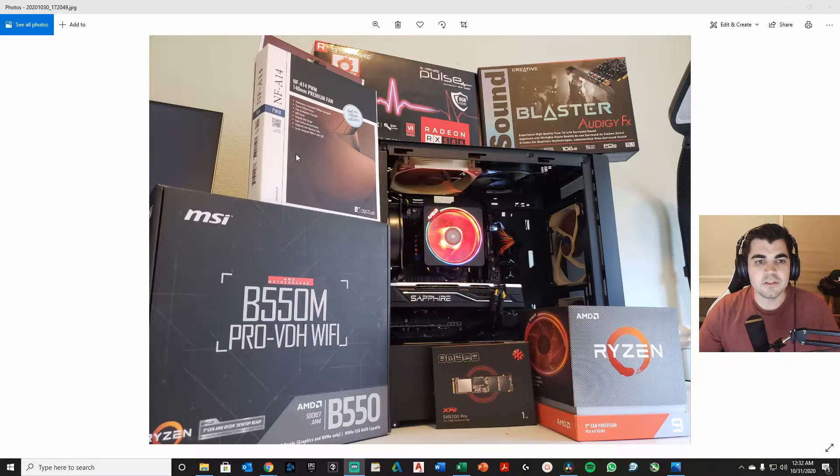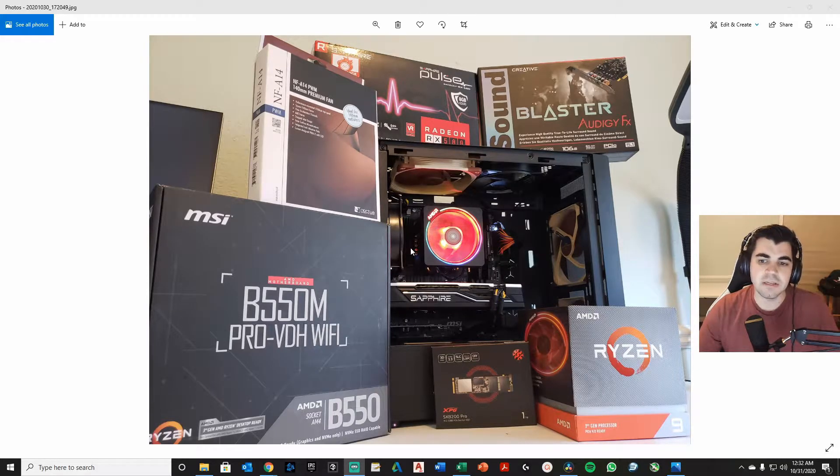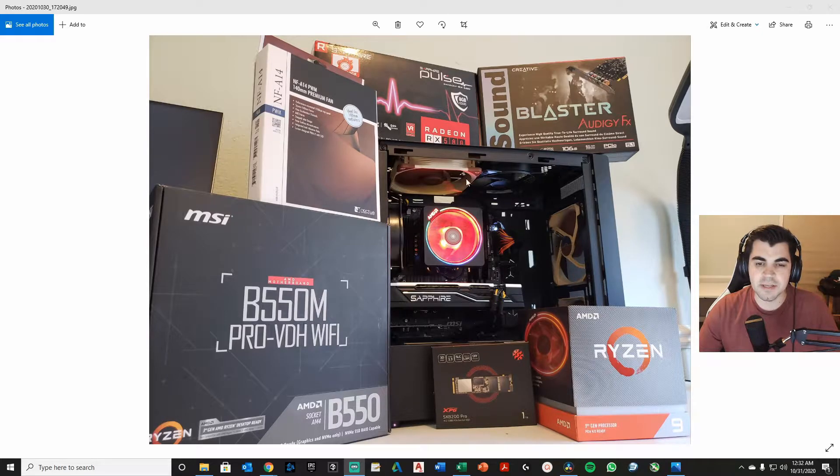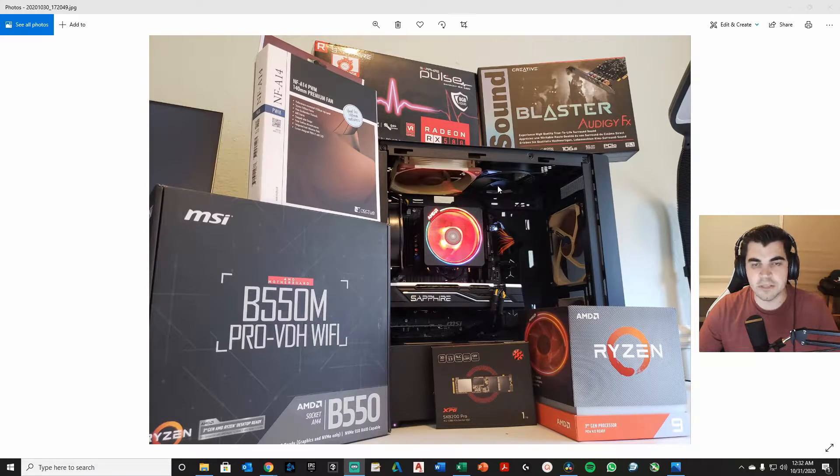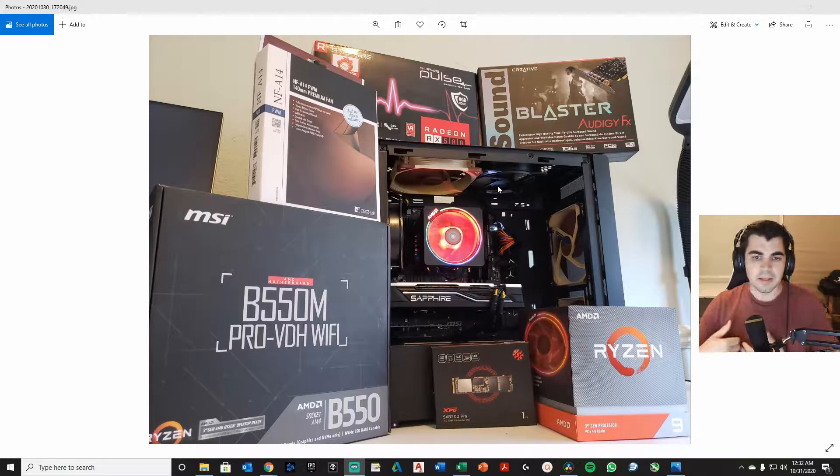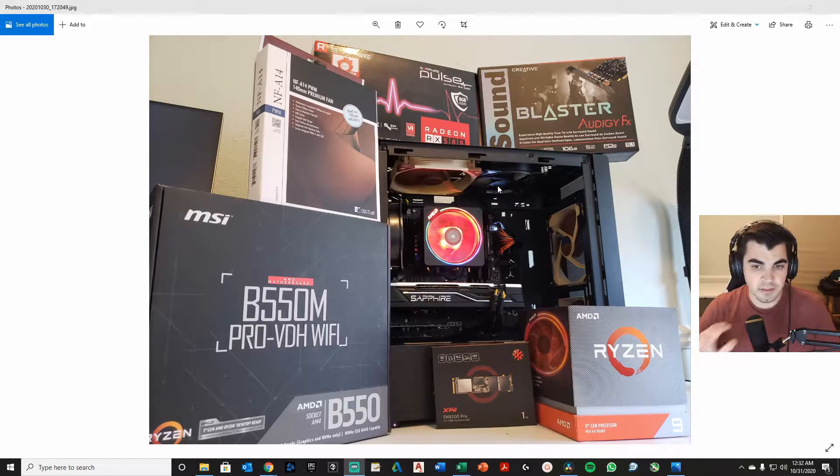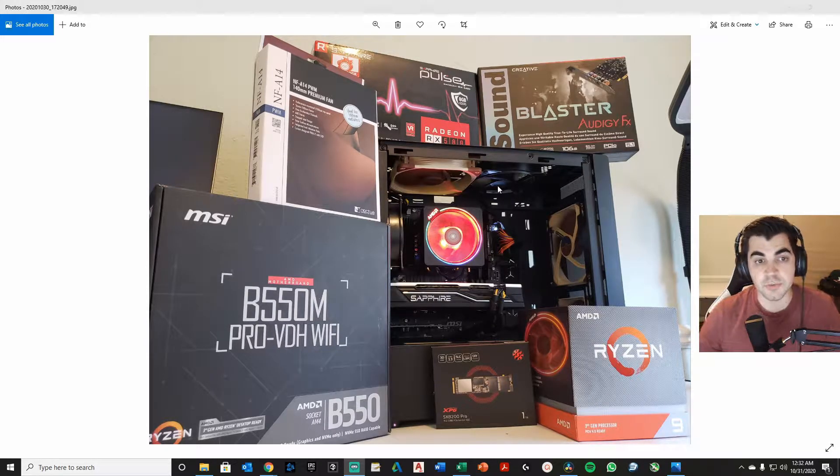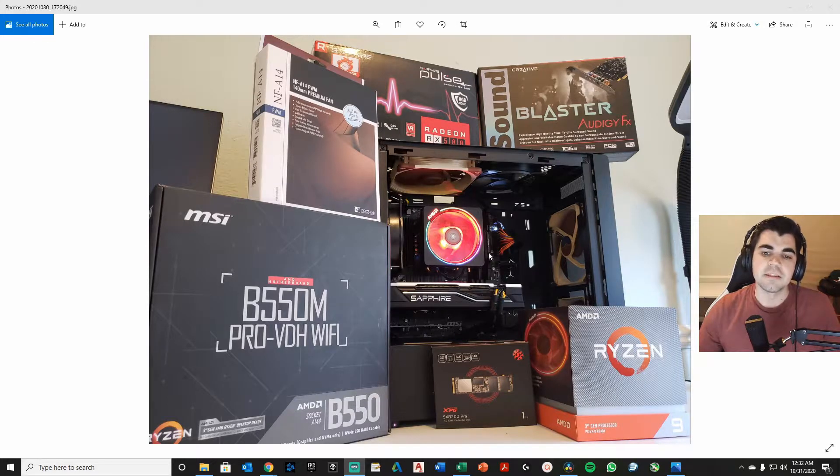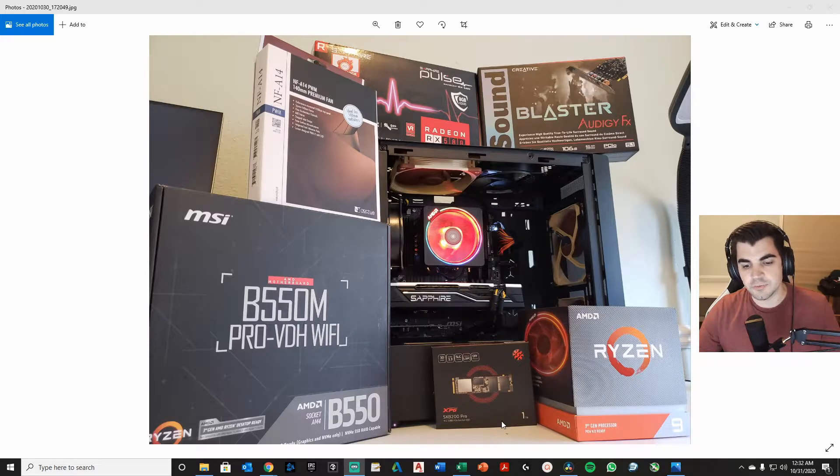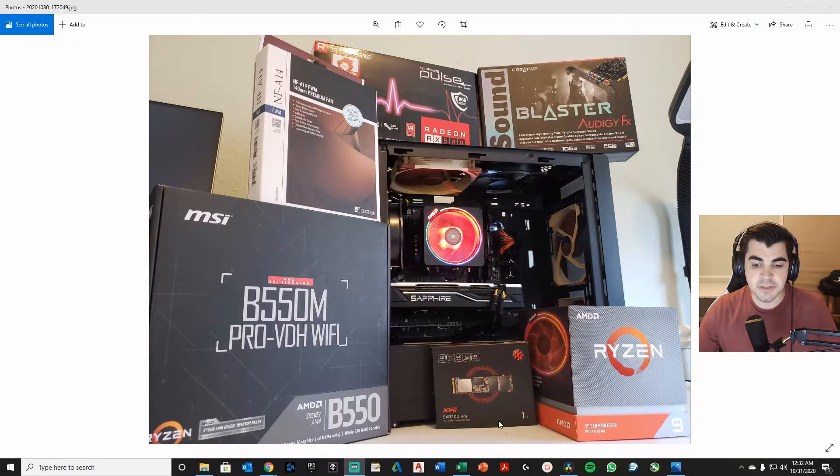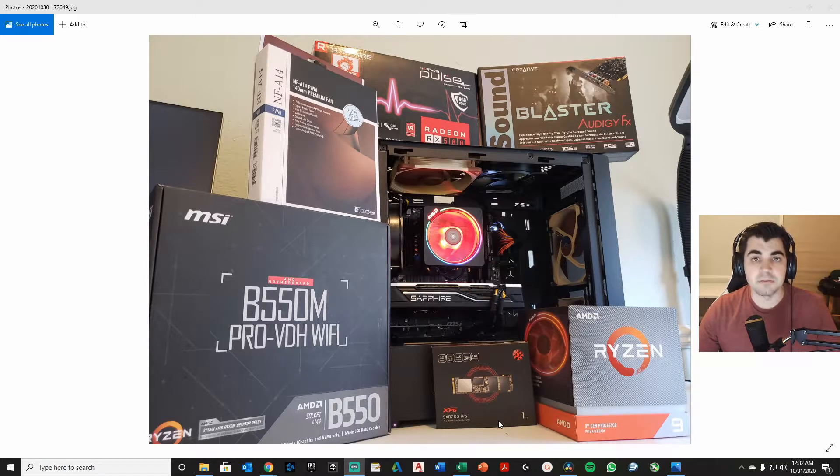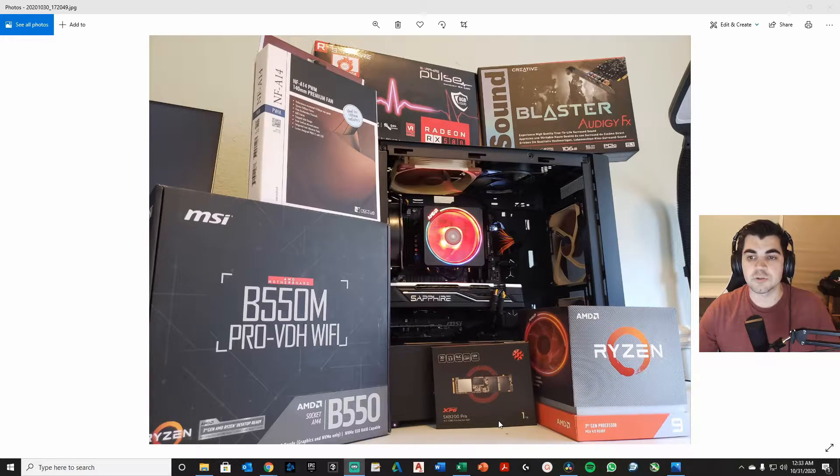The fan here is the Noctua NF-A14. That's these 140mm fans you see over here on the inside, on the right side. And then obviously I have one here on the stock, and then I have these two fans that came with the case. These fans are silent and fantastic. I don't really know if I need to say much more about Noctua because they speak for themselves.